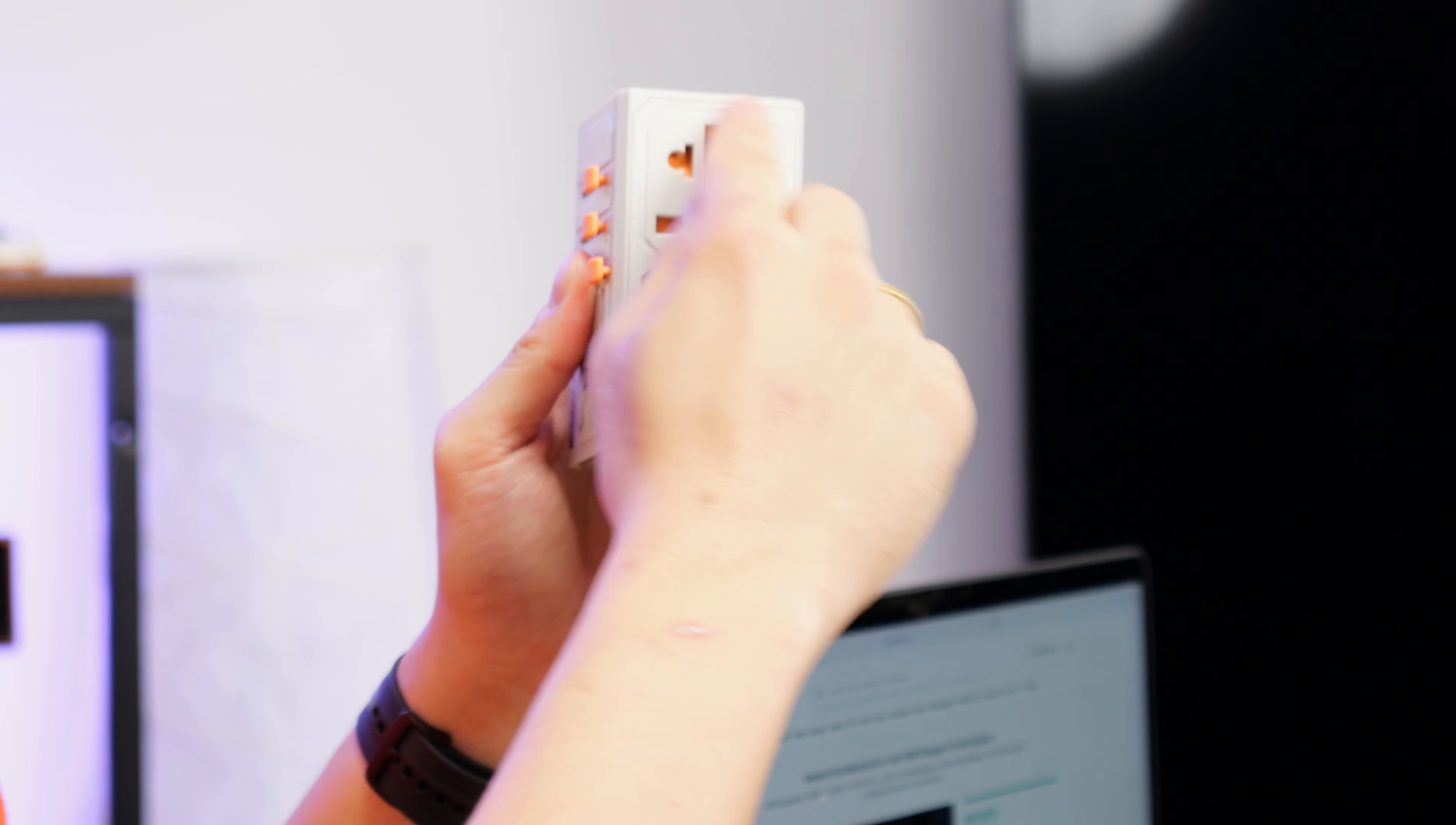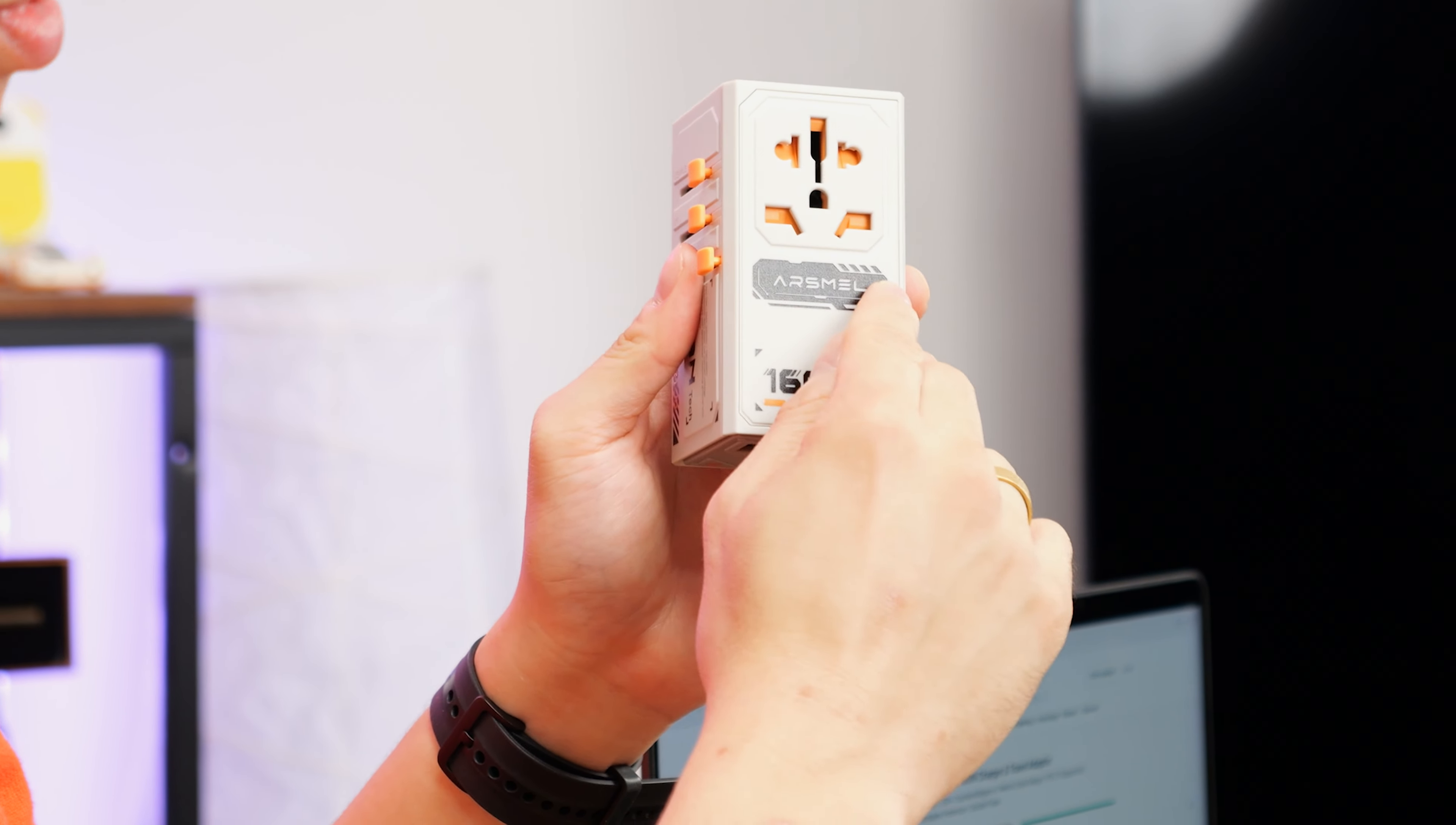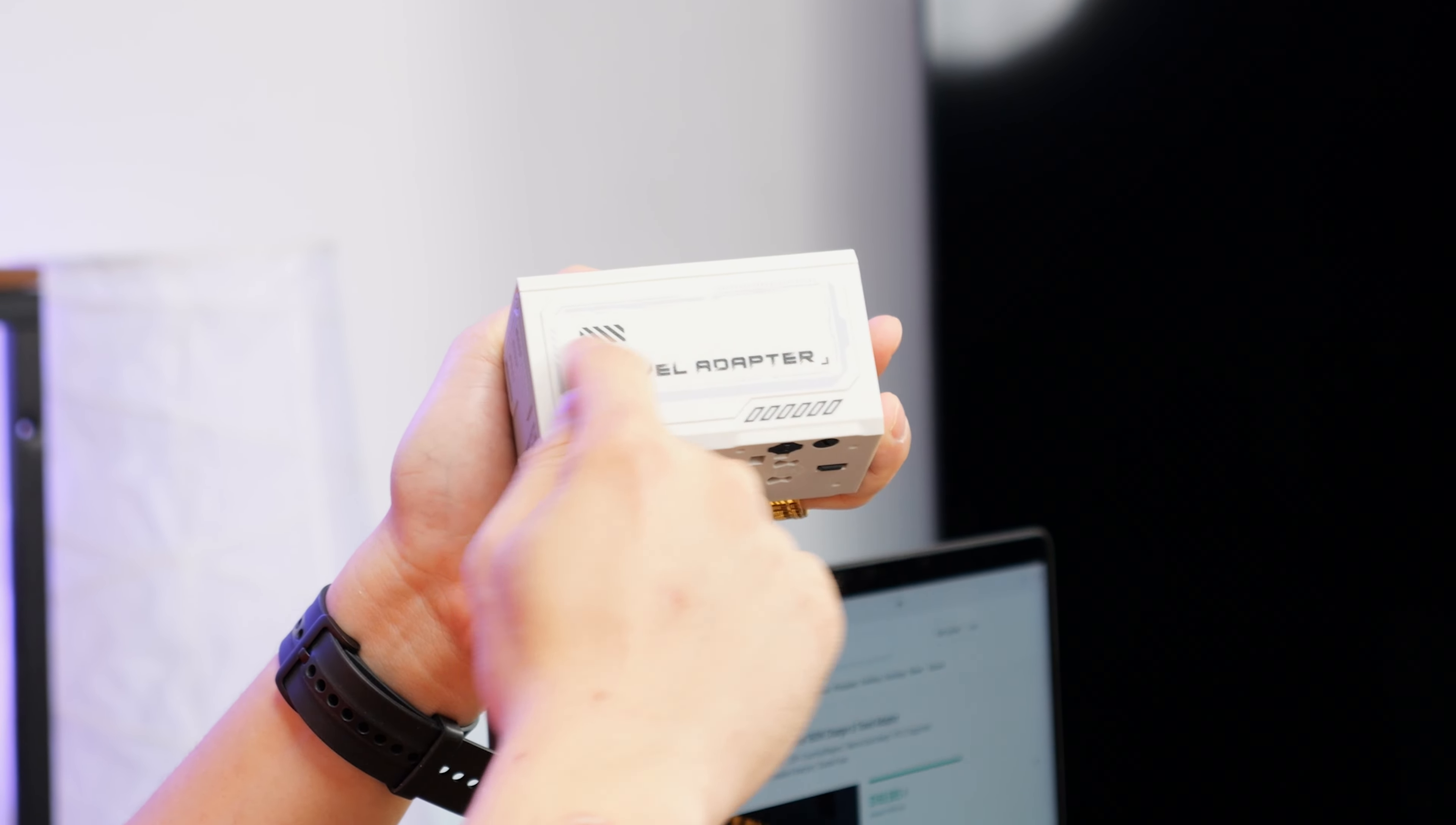Now on the front, you get your standard international plug layout. It will support EU, US and UK plugs. You get the Arsmali branding, 160W branding here. And on the right, you get this travel adapter branding with some more mecha robotic accents.